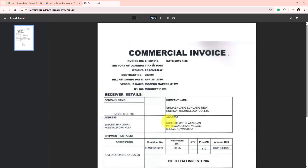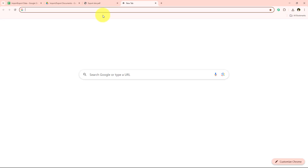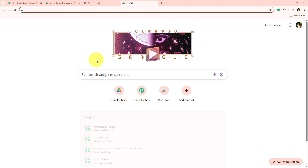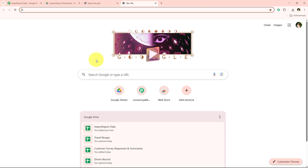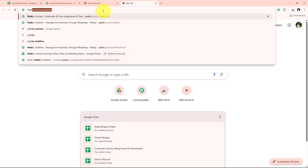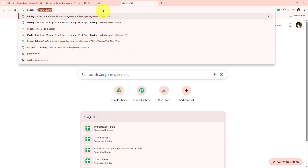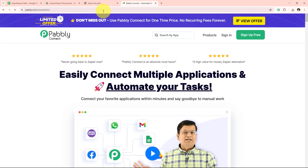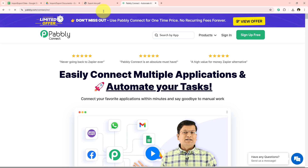To get started we have to open the landing page of Pabbly Connect. To open it, we simply open a new tab and search in the browser for pabbly.com/connect. I am simply going to search for that in my browser, and now it is opening the landing page of Pabbly Connect.